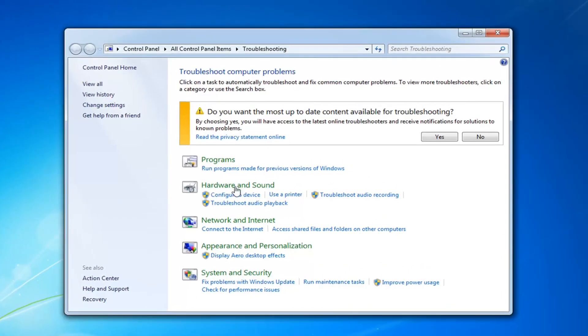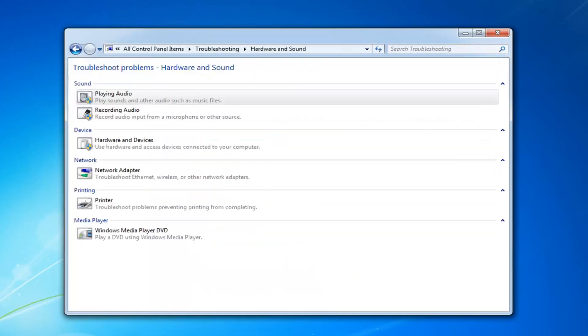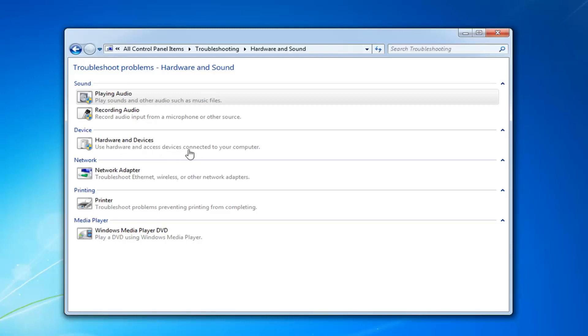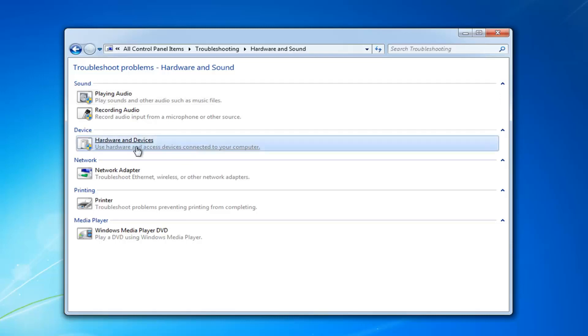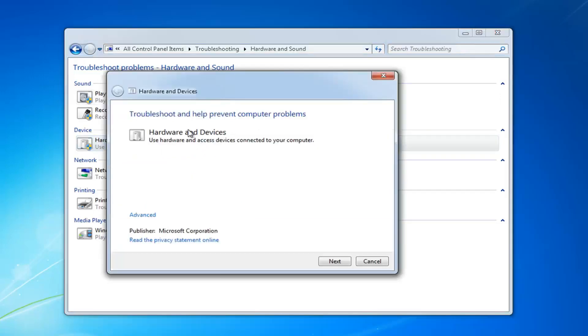Now you want to left click on hardware and sound. And now underneath device, select hardware and devices. Use hardware and access devices connected to your computer. Left click on that. Left click on next.